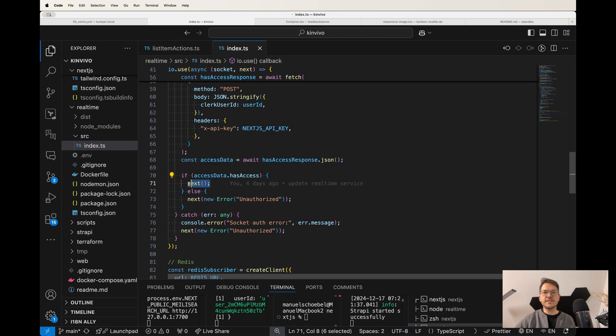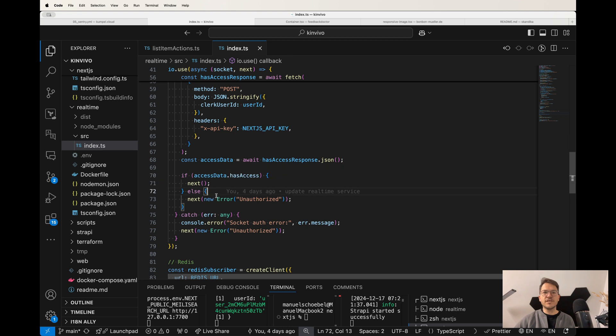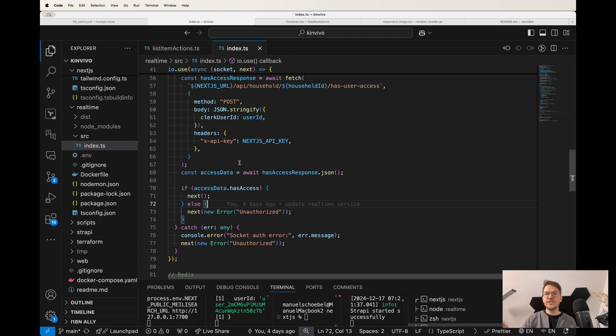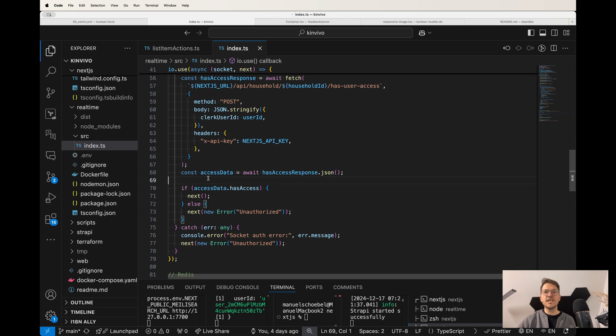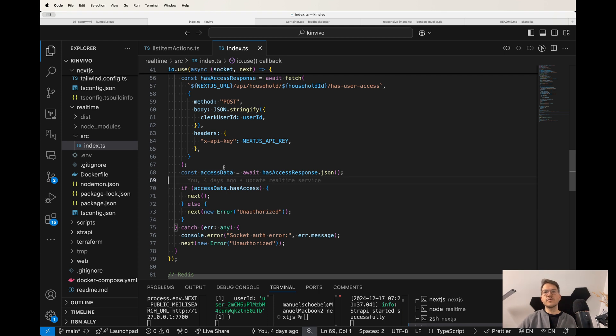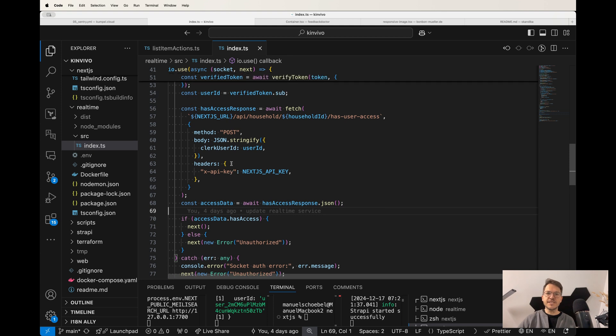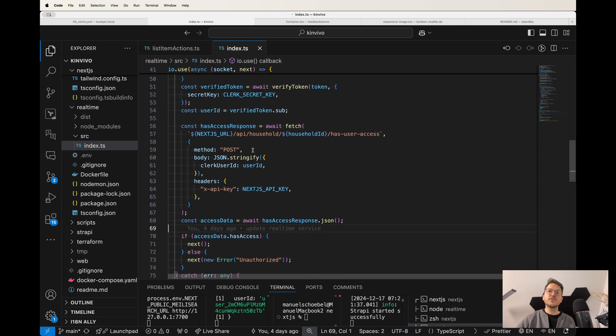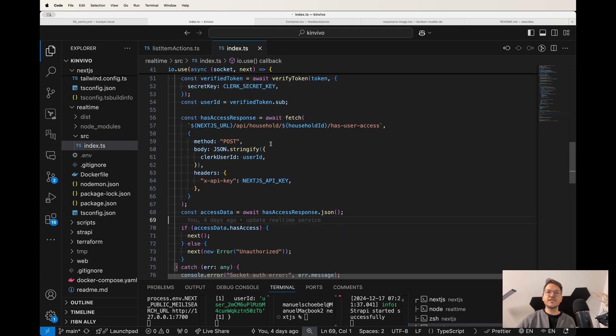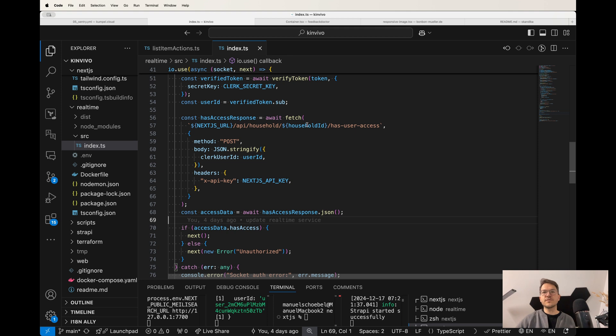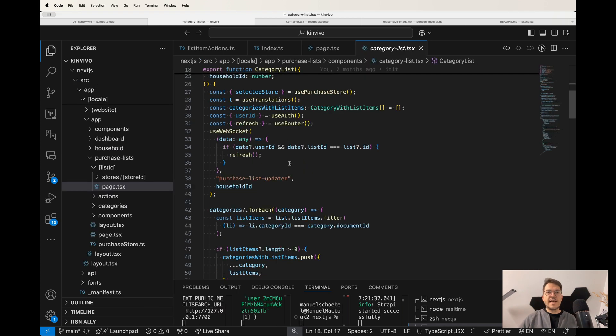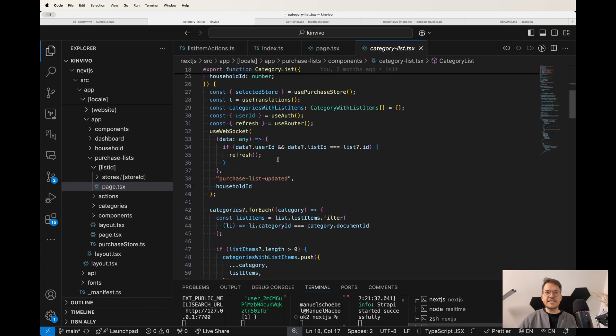And then we basically just check if the response is positive. So it responds with has access. It basically continues. And if it does not, then it throws an error. So this way, the socket connection is authenticated by the JWT token, which we get from our Clerk authentication provider. And then also we see if the authorization is valid. So if the user is actually also able to connect to the household channel, so to say, that he wants to connect to.